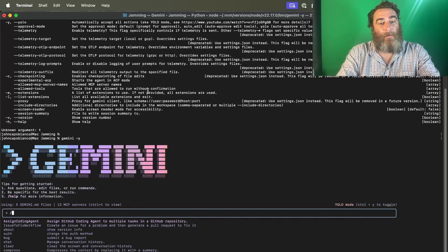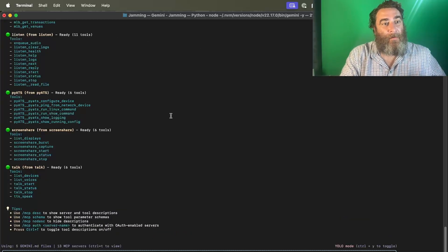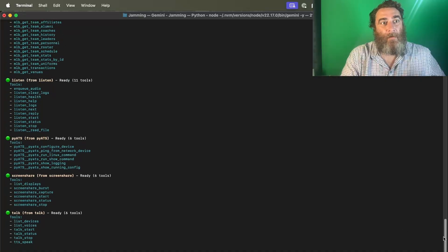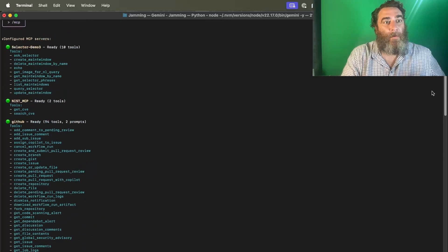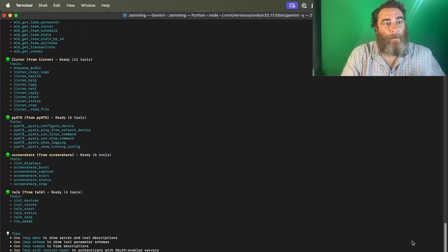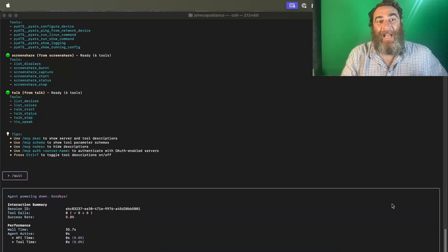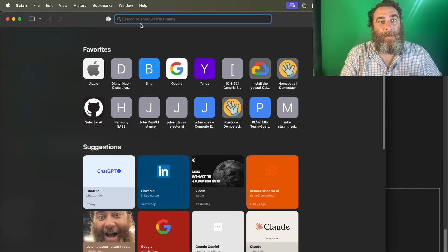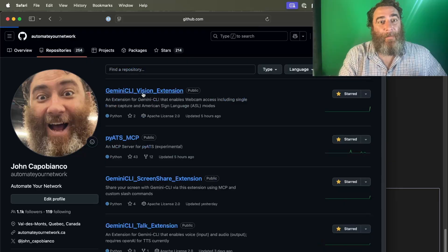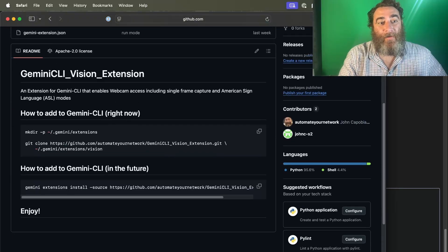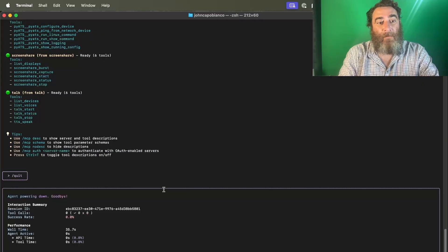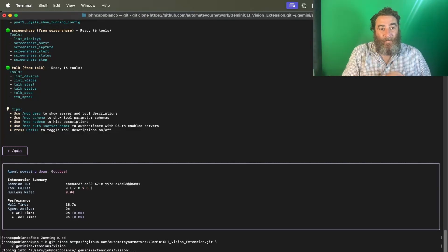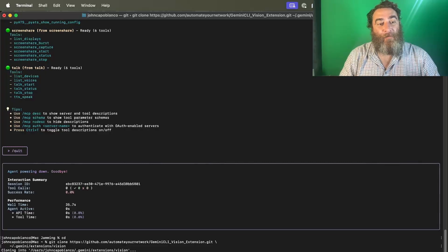Let's just check the MCPs that we have. Where did the vision go? I understand what happened. I wanted to start from scratch to show you how easy this was to get going. So you can see there was no vision. We're going to go to GitHub automate your network repositories and find the Gemini vision extension. Since I already have the extensions folder, I'm just going to copy this one line and go back to my root here and paste that in. Sorry for the hiccup there. I forgot that I had deleted it to start the demo from scratch.